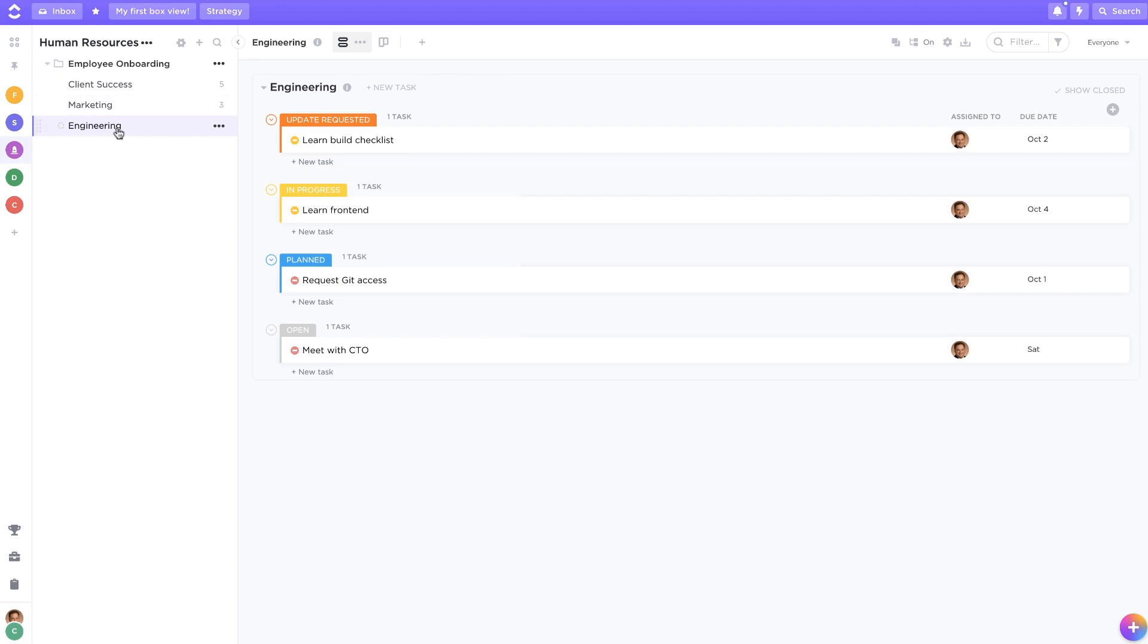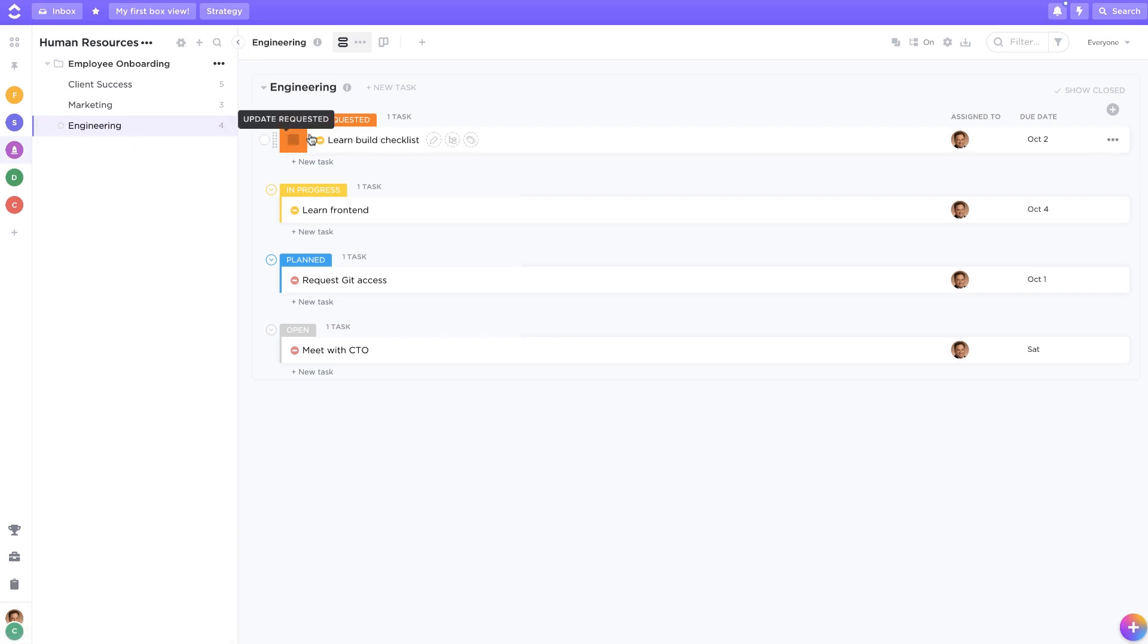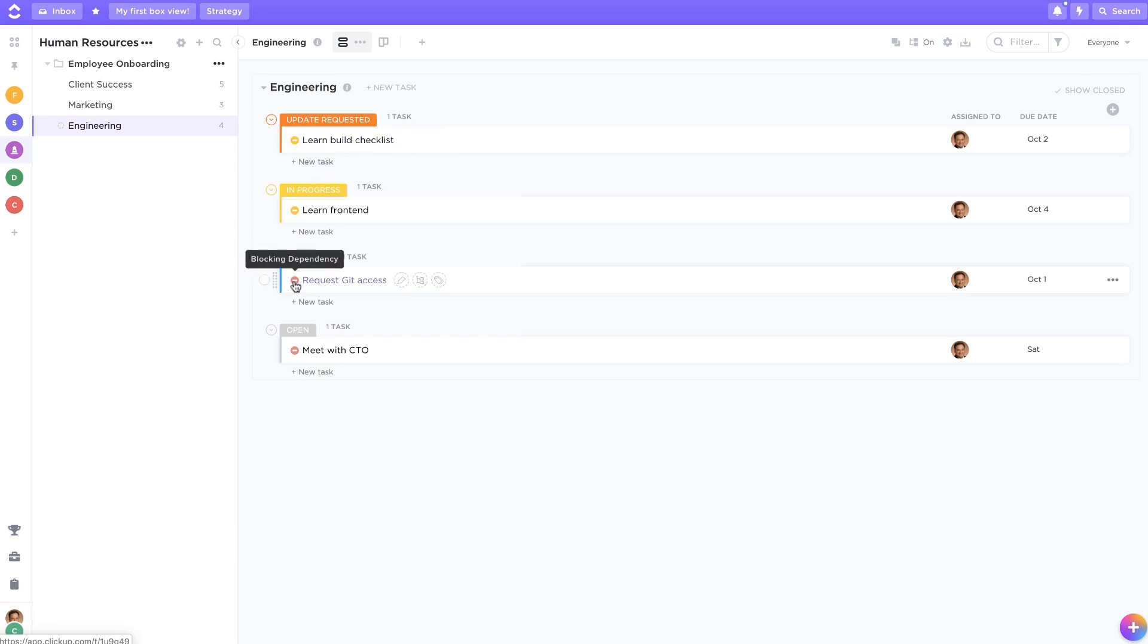For example, let's say I want to save this list as a template so I can reuse it to train future hires in my engineering team. I've set up dependencies to indicate which tasks new hires should focus on first.